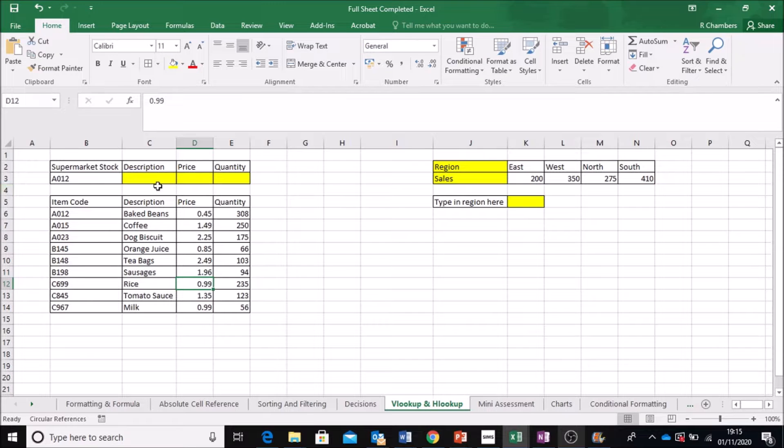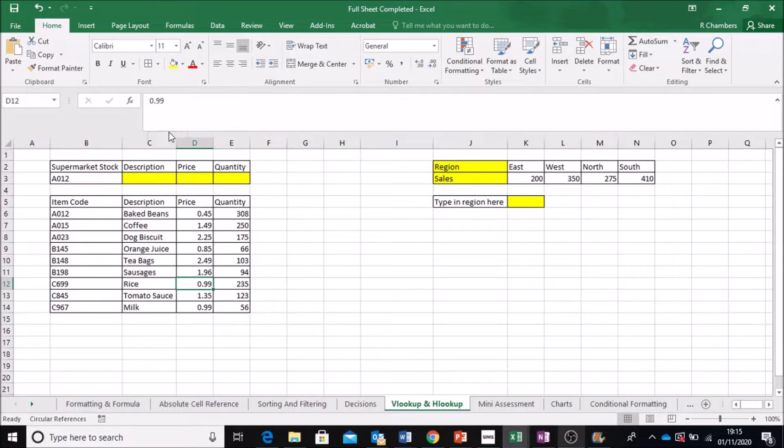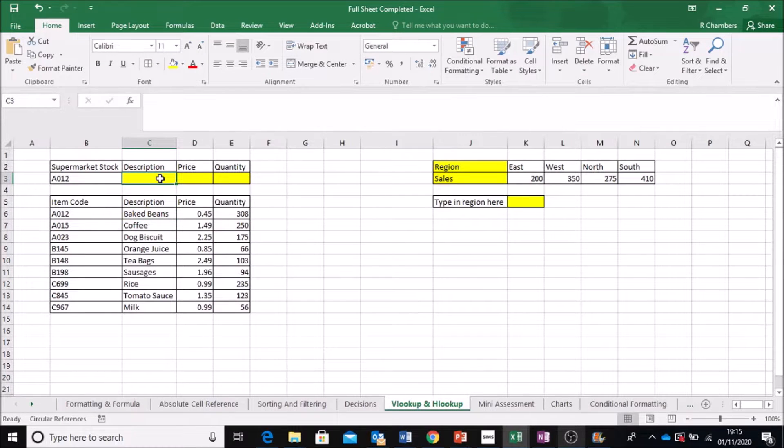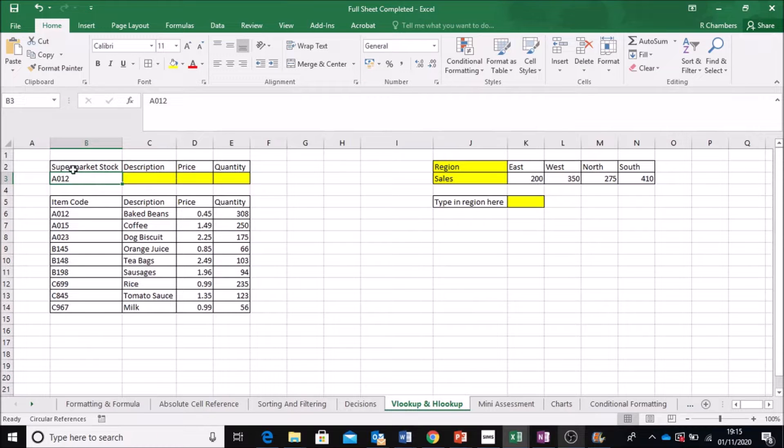So this lesson is called VLOOKUP and HLOOKUP. The idea is that you should be able to research information from the table and have it appear up here based on whatever you type in.